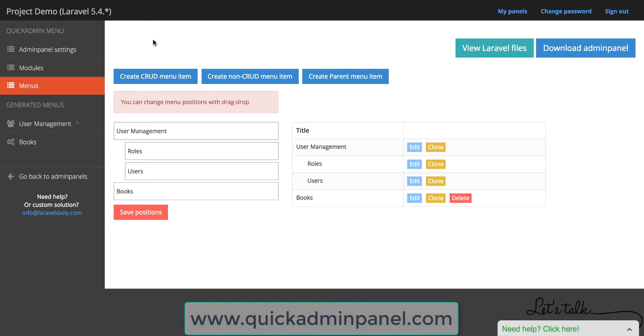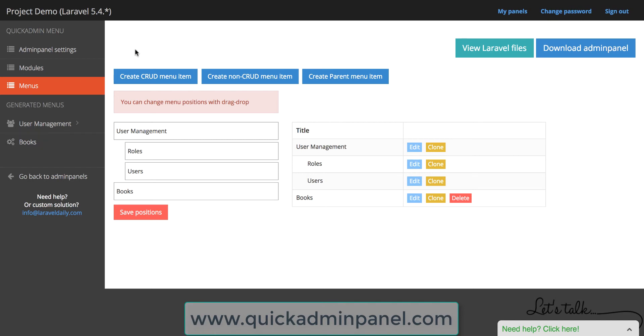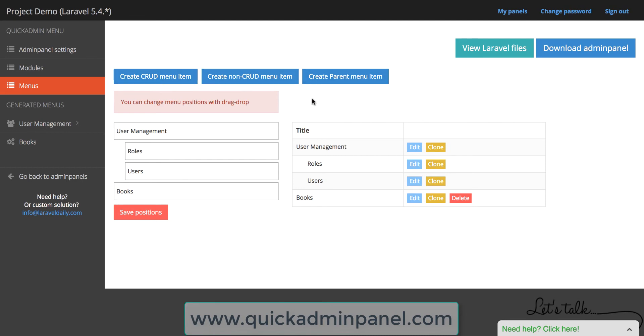Here in online version at quickadminpanel.com you see a default settings with that menu item called books. So you can create much more menu items which can be CRUD, non-CRUD or parent menu item.